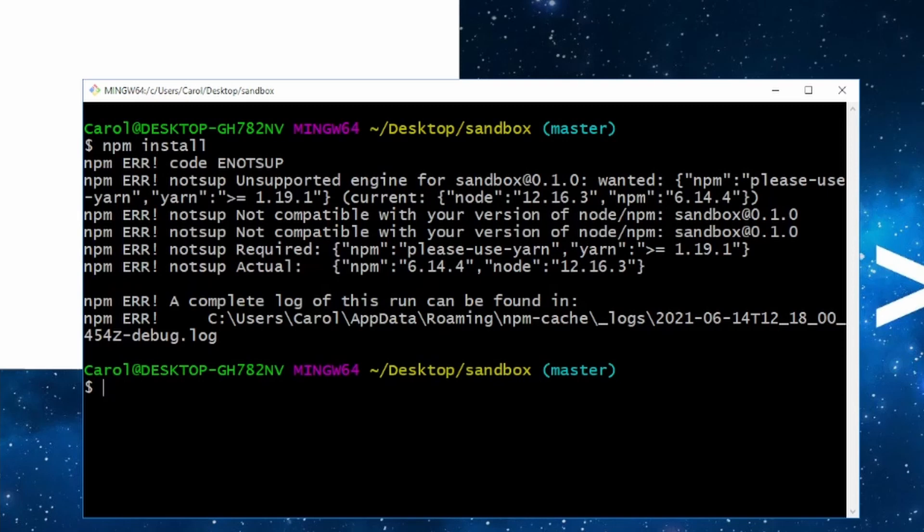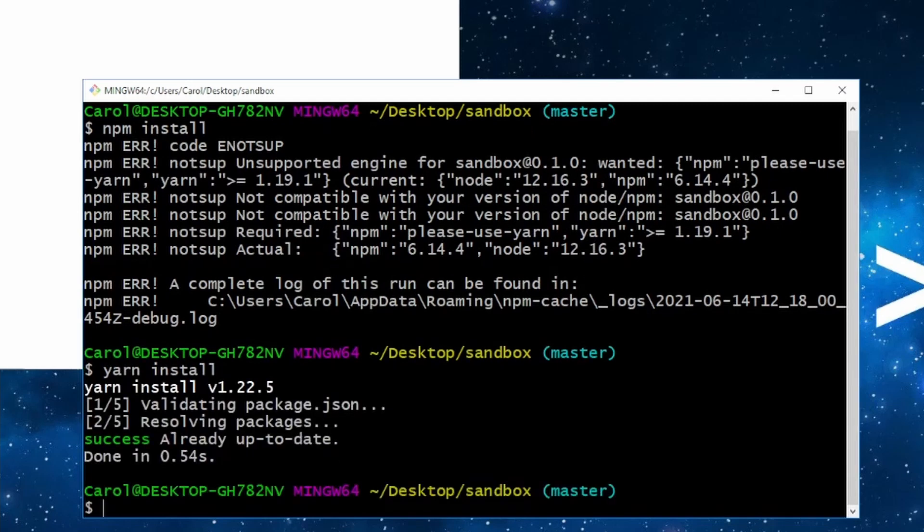So, let's use yarn install now and see if this is working. Alright. Great. This is working.